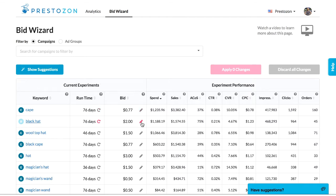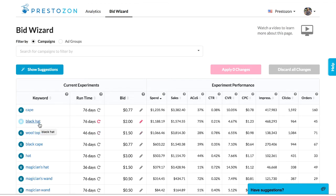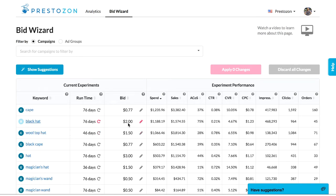Each keyword listing is a bid experiment where you are testing how a bid performs for that keyword. Keyword experiments are ranked by spend to help you focus on the highest impact changes, but you can change the sorting whenever you wish. We recommend working your way down the list.